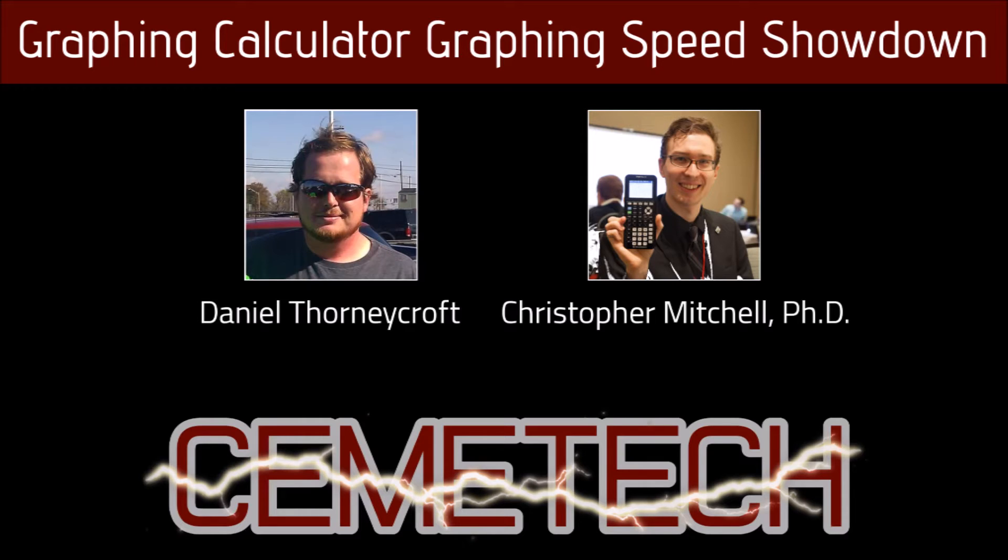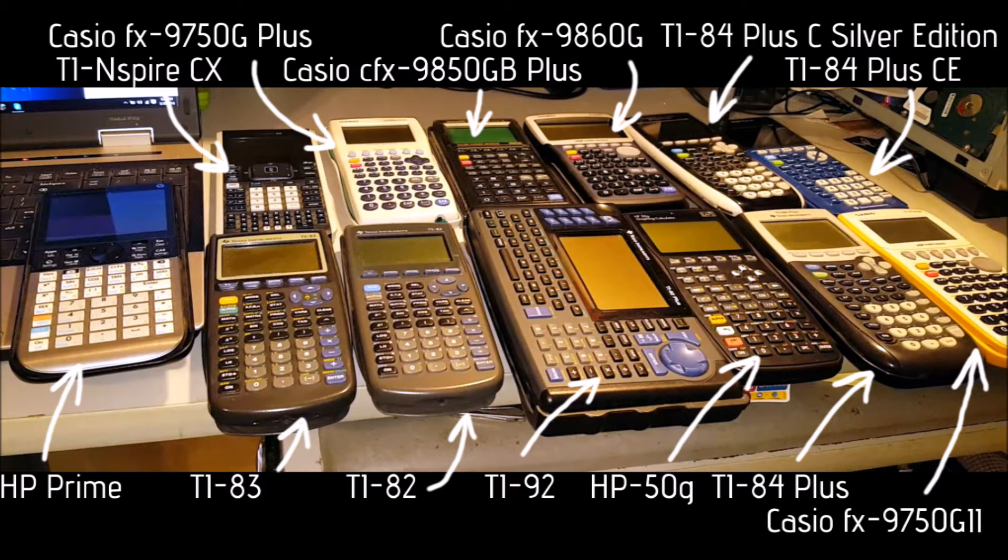Daniel decided to compare the graphing speeds of 12 different calculators: 4 from Casio, 6 from Texas Instruments, and 2 from Hewlett-Packard.